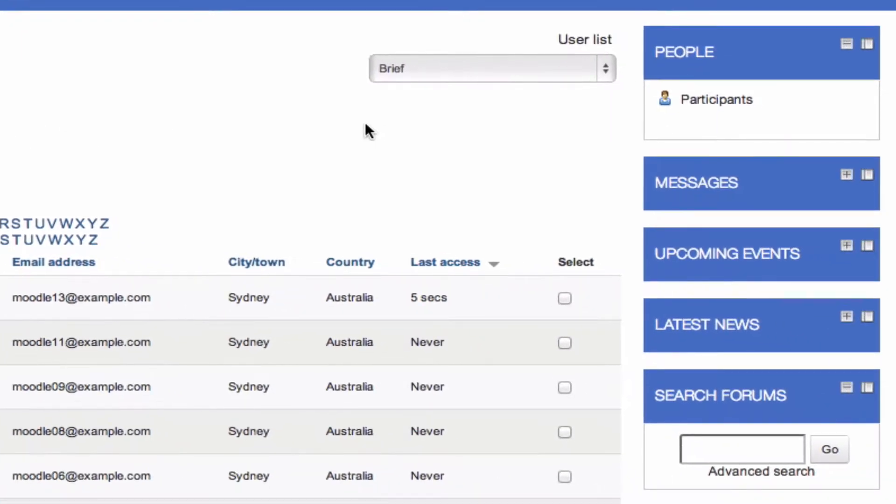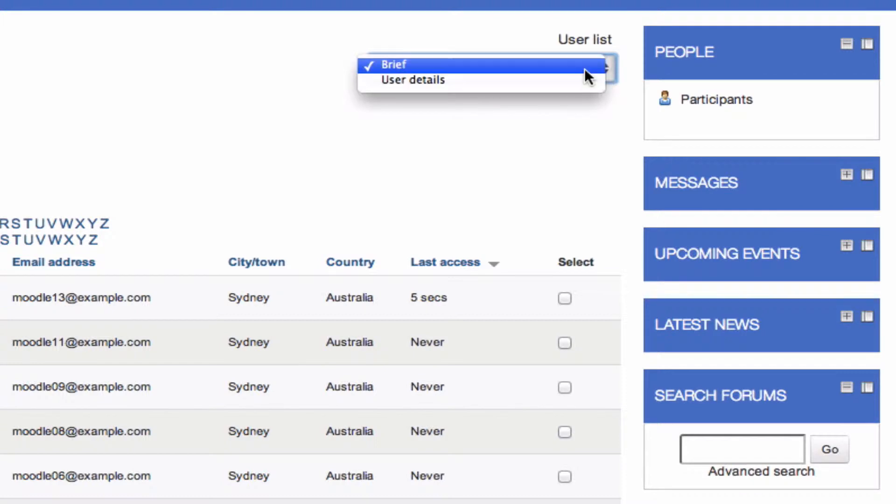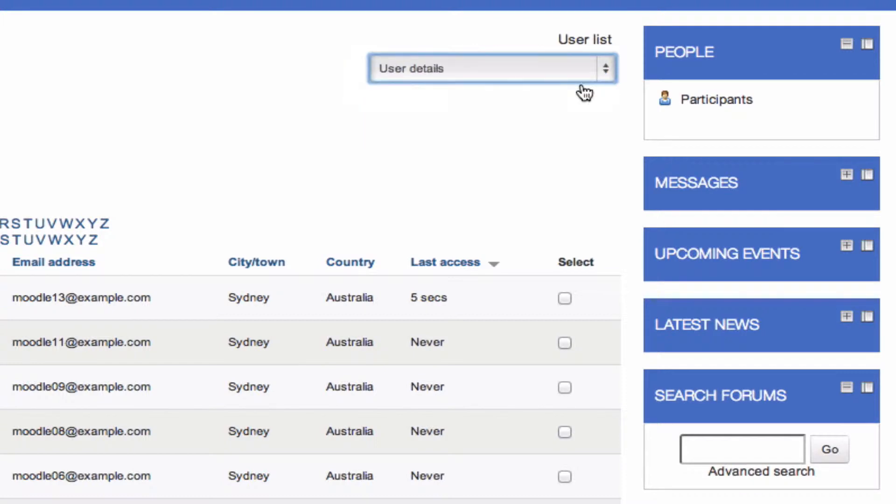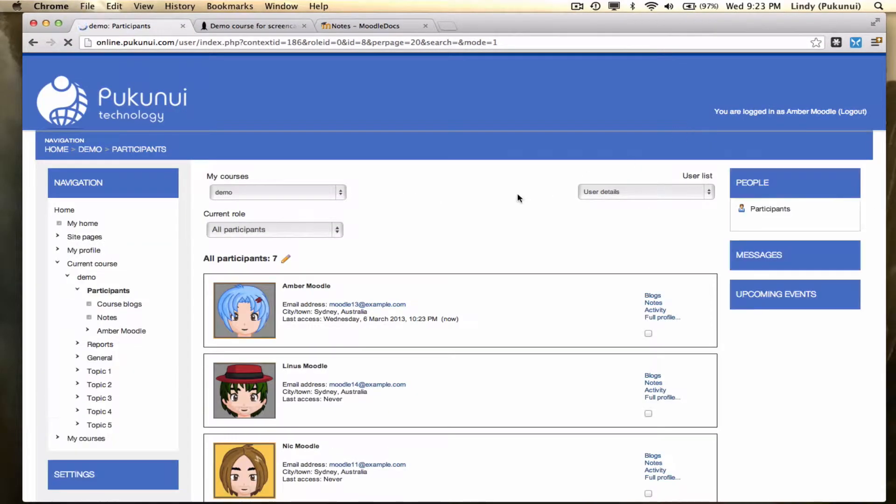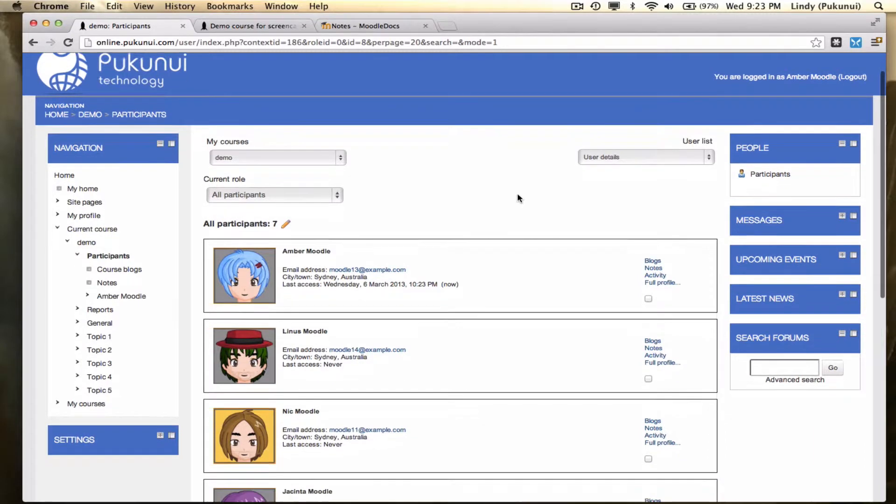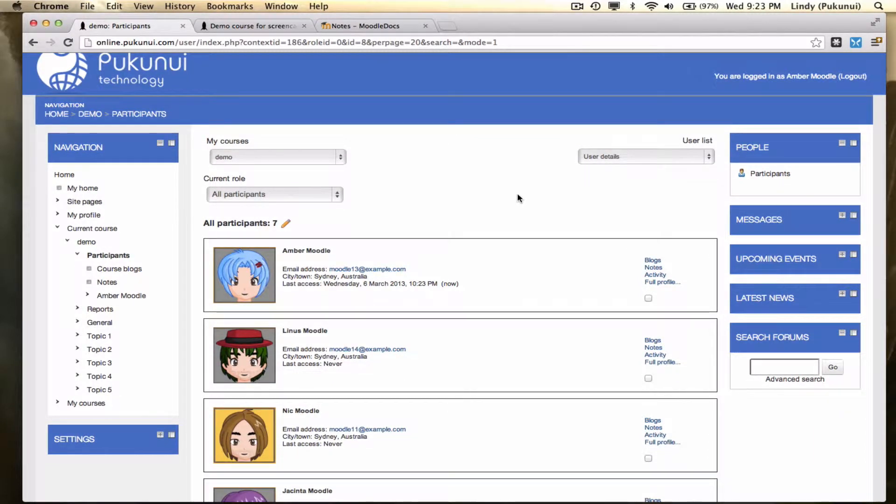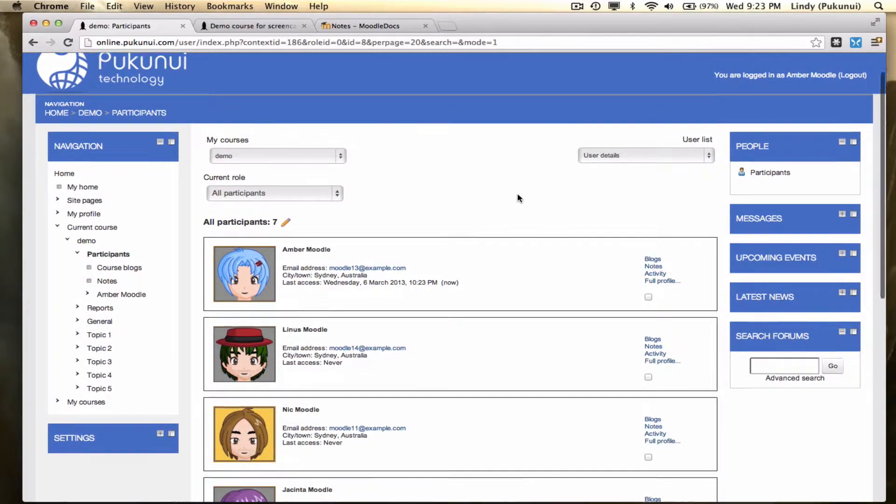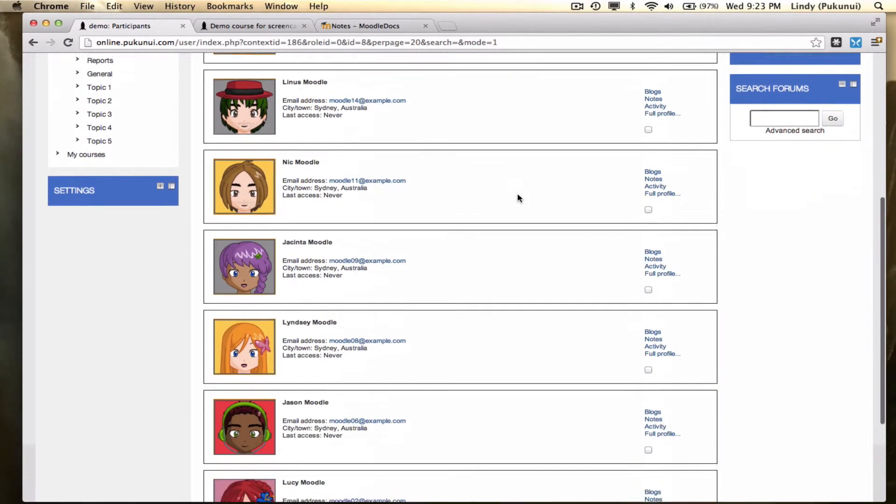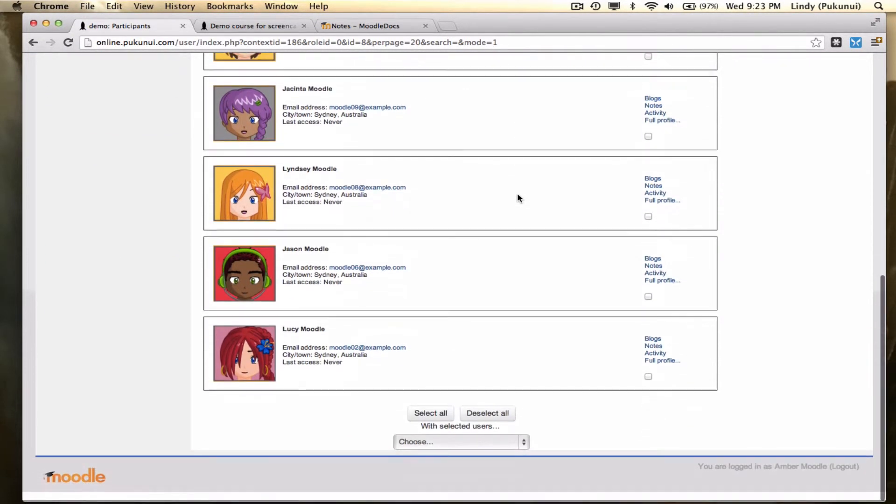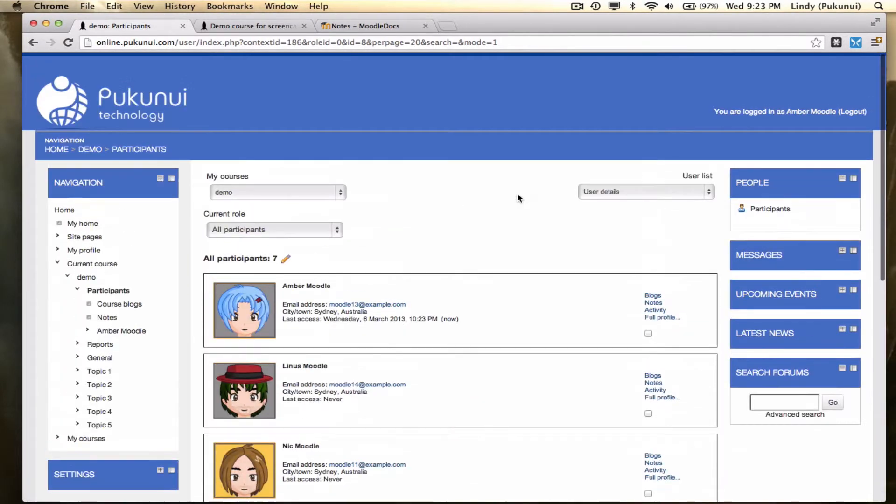We're currently looking at this user list in a brief format, but if we split it out, we can go to user details, which gives us a lot more information about each user on the page. So it's a little bit bigger, a little bit easier to scan through and find that exact person you're looking for.